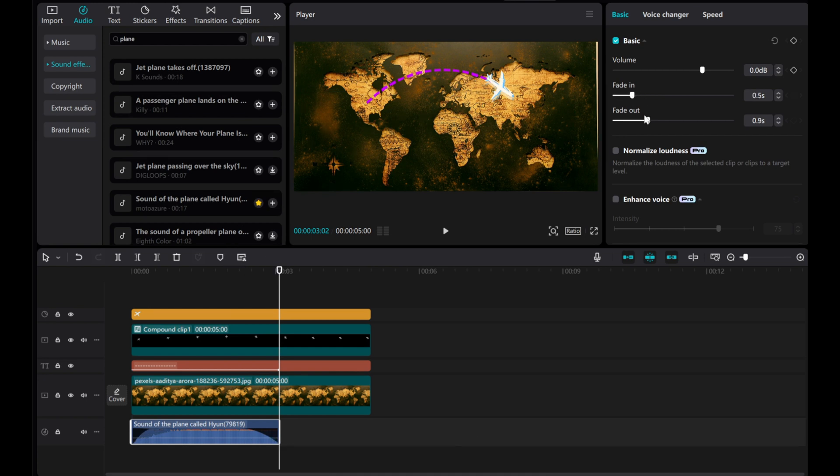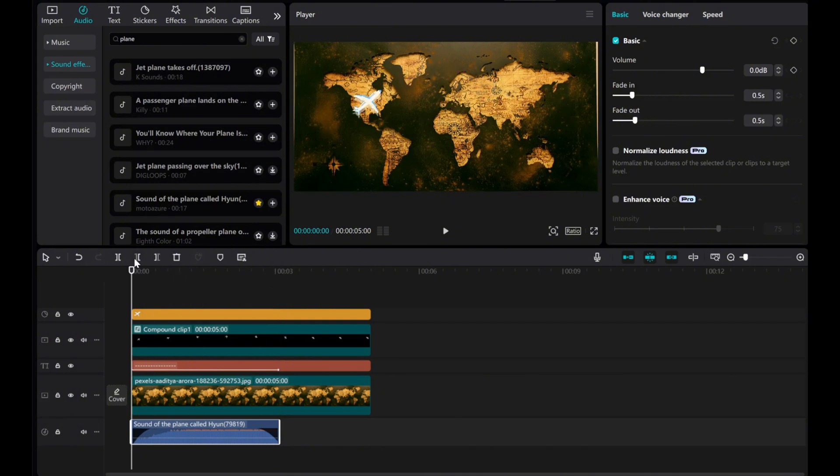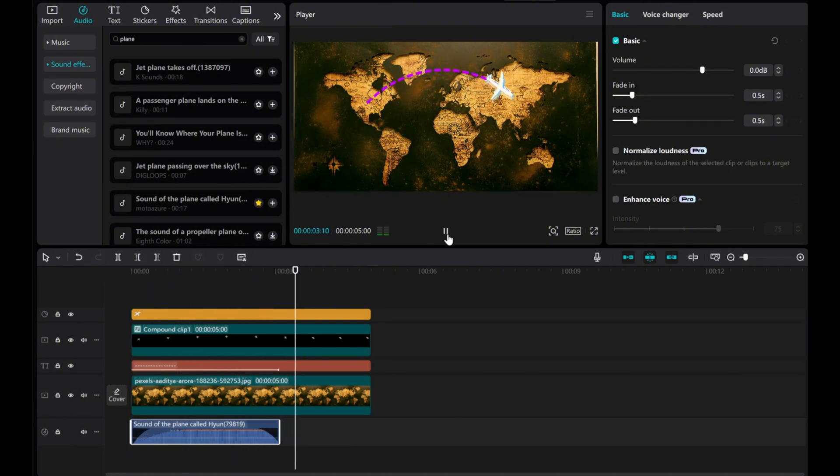Now, let's play the video and see the final result. And there you have it. I hope this tutorial was helpful for you. Thanks for watching.